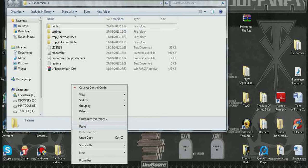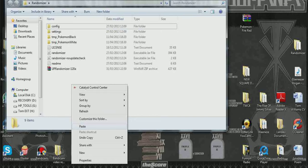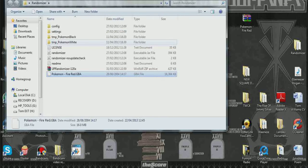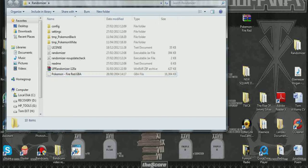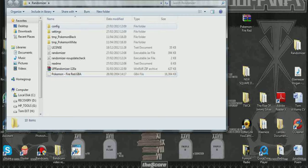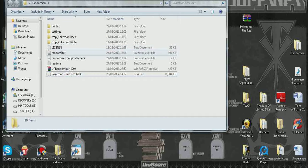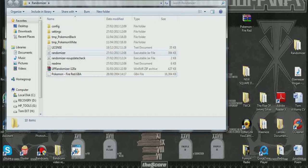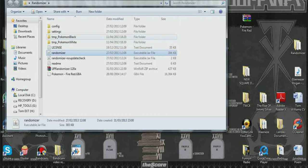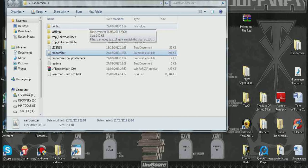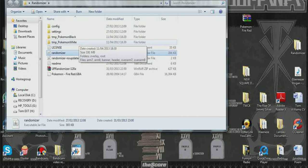I use UPR randomiser, a universal Pokemon randomiser that works for all games. So we'll drop that in there. Now as you can see, we want to open this file, which is the randomiser, this one here. So we're going to open that.